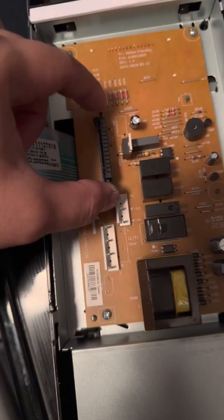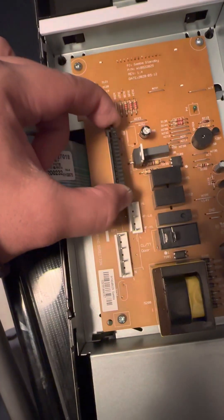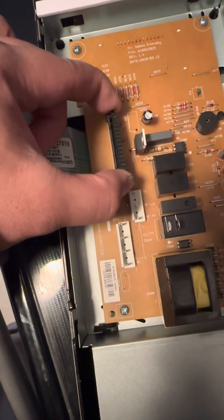All right, it's kind of difficult. All right, what I'm trying to do, it looks like you can remove this.